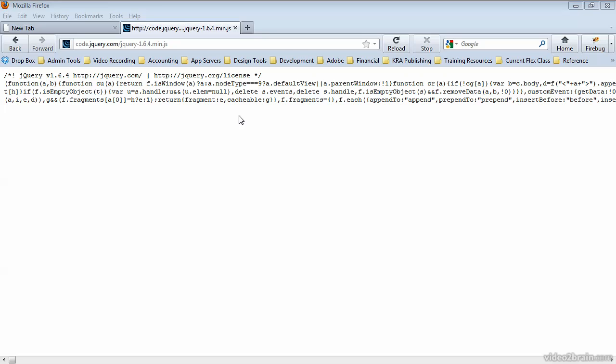These are characters that as developers we typically add just to create a file that's a little bit easier to read. So we know that curly braces, for example, sit on a line by themselves. All of these extra characters have been removed, and so what you're looking at is what's referred to as the minified version of JavaScript.